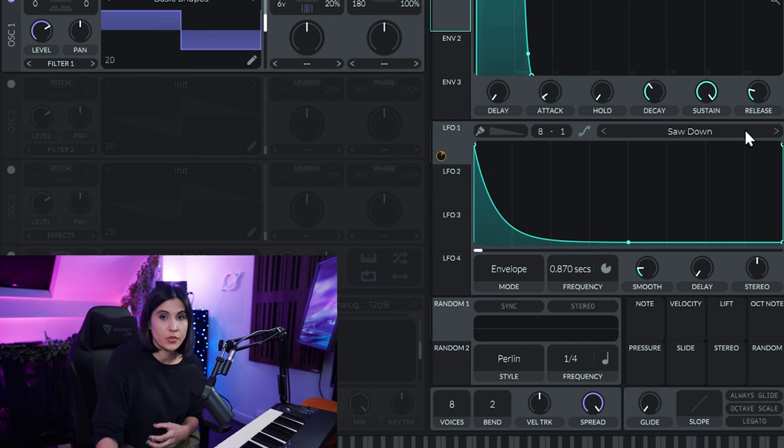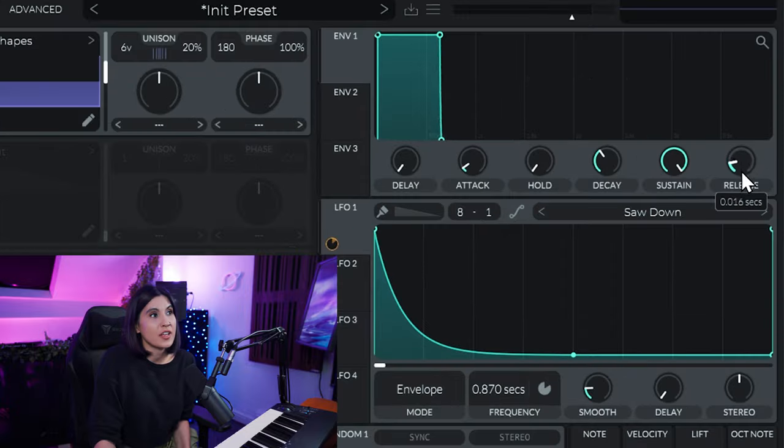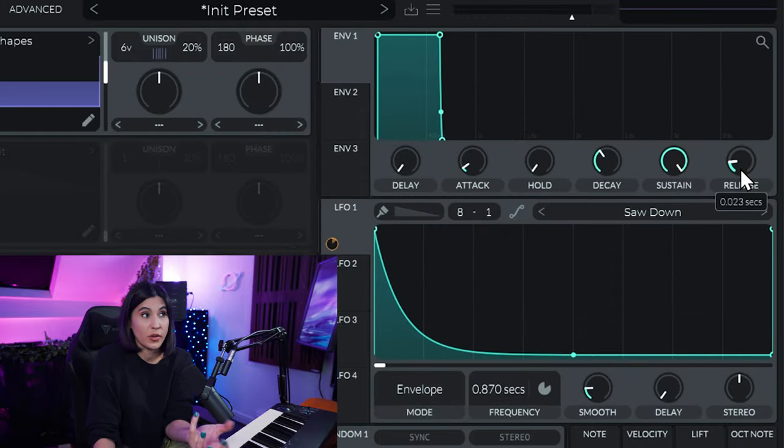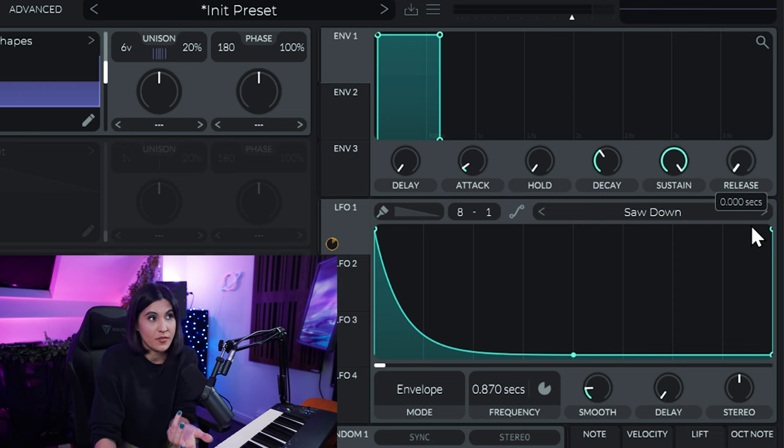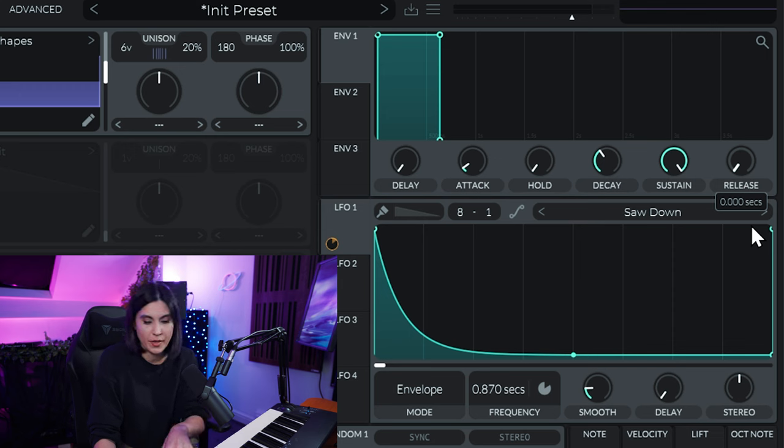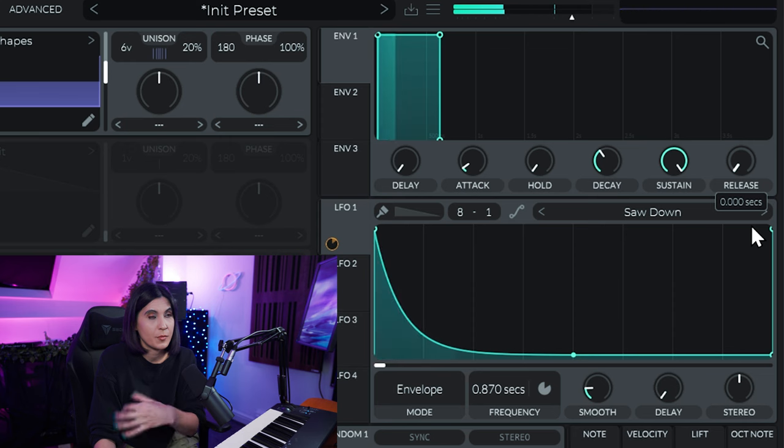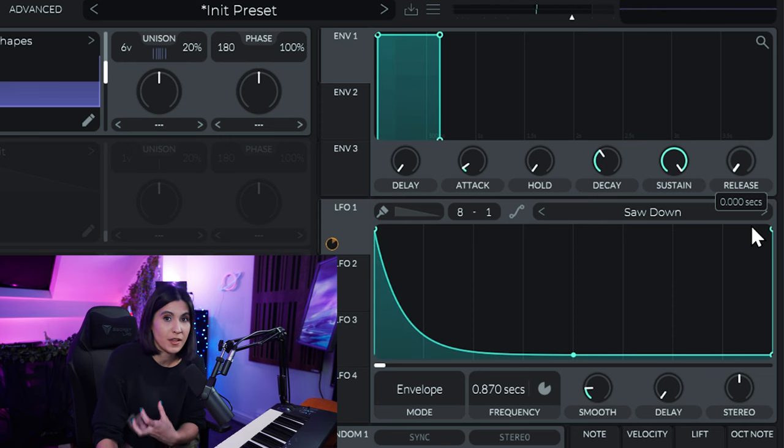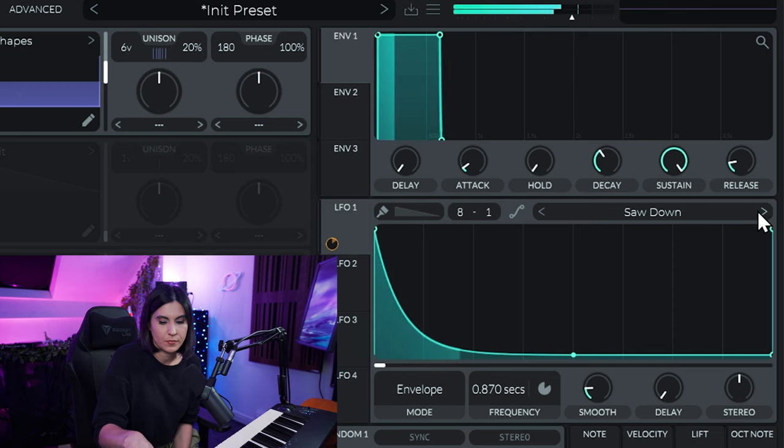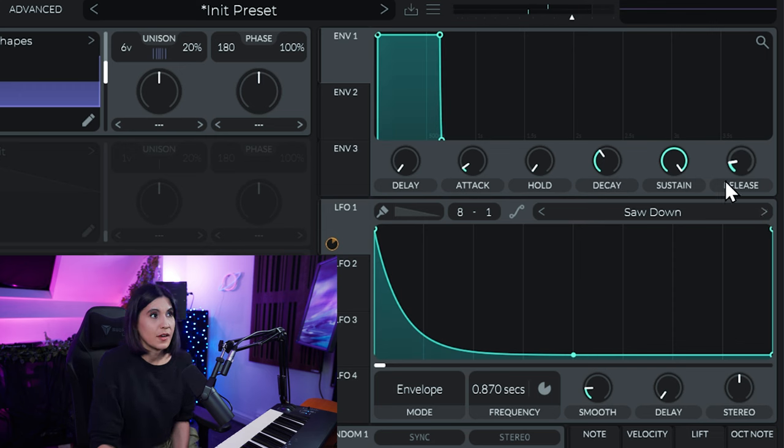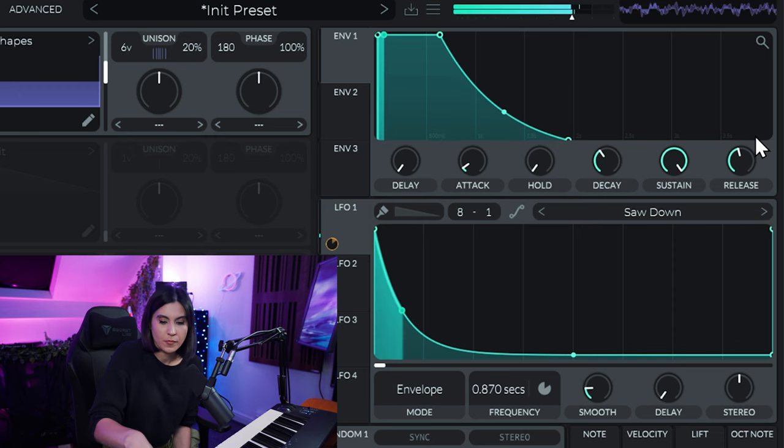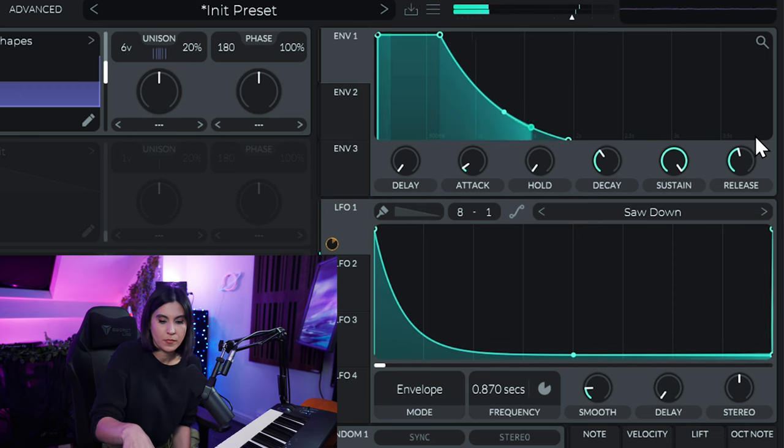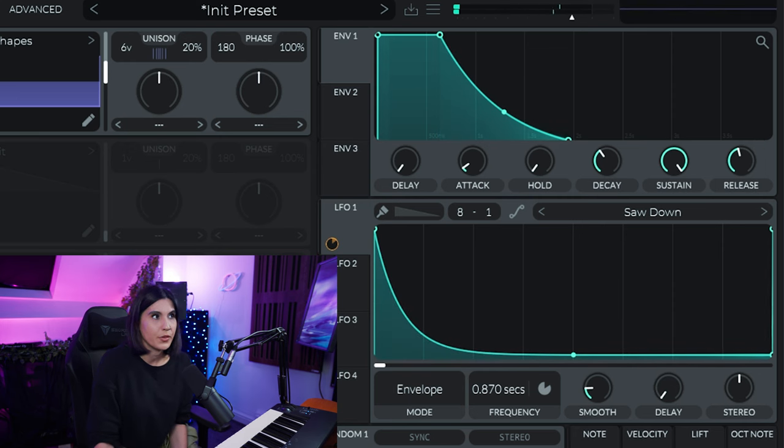Then if you do want to control the overall volume of the output of this VST, adjust the envelope here so that if you want it to just cut off instantly, you can have a really fast release and it will stop playing immediately. You can hear there it's giving a bit of a click, so have some release. And if you want it to ring out a little bit longer, you can have a longer release.